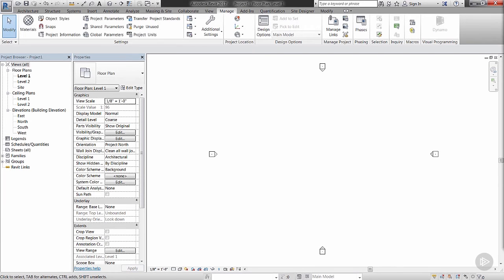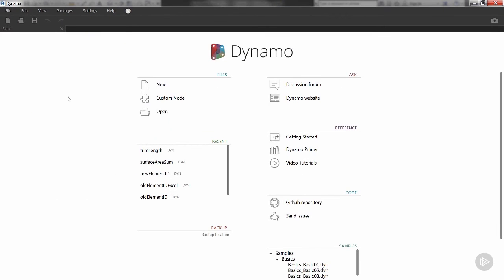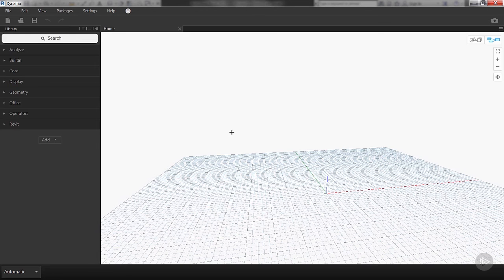It'll boot up and once it opens we'll see the home screen that we went over previously. So we're going to click on New and we're taken to our canvas or our working view.